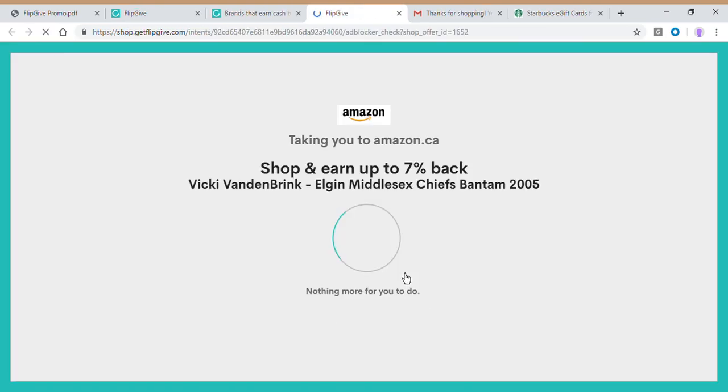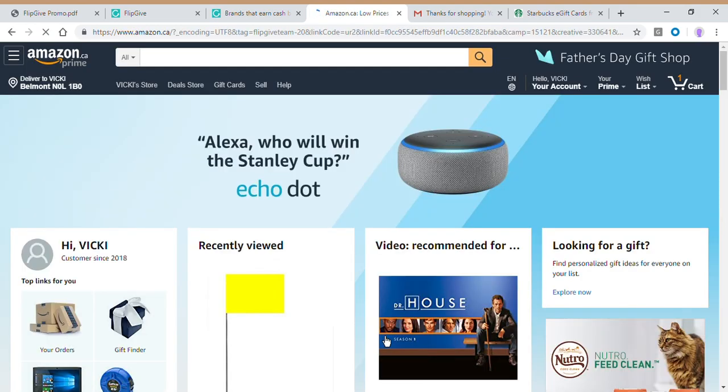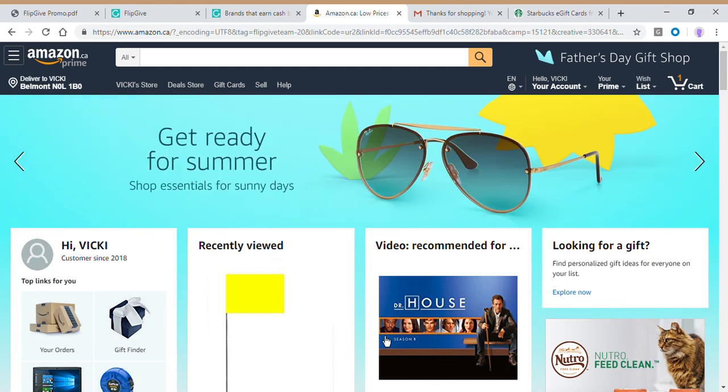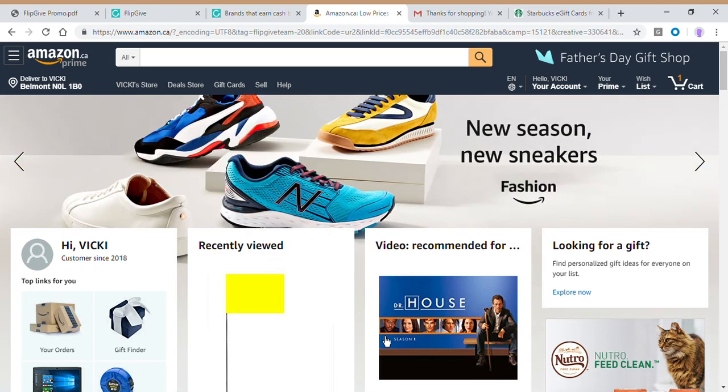Here we go. Right there. This little activity number, this is what's linking our account to your Amazon account. So that is how Amazon's going to know, hey, this is a FlipGive user and we're going to donate a portion of this sale back to the team. So it's great.